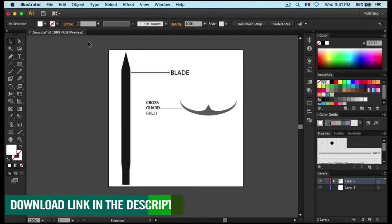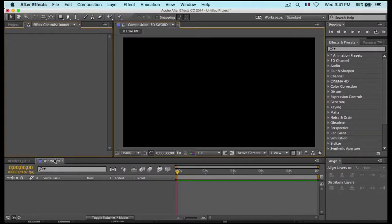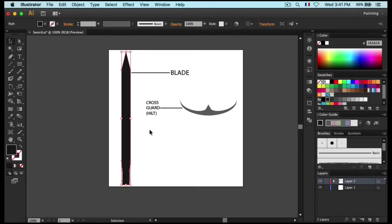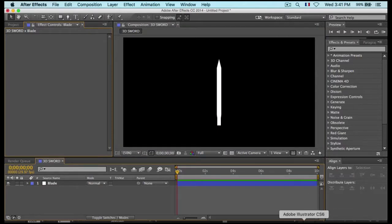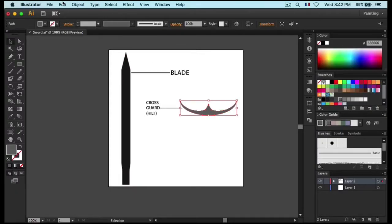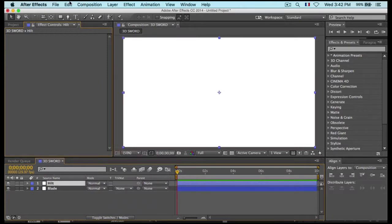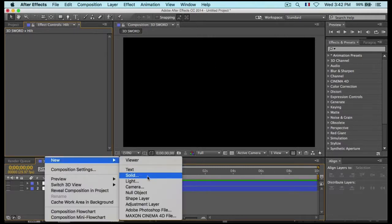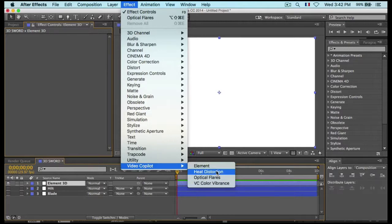This will be our sword vector — it's divided into two parts: the blade and the hilt. Go back into After Effects, create a new composition, name it '3D world', then create a new solid named 'blade'. Go back to Adobe Illustrator, click on the blade, Command+C, then go back to After Effects, click on the blade solid, Command+V to paste. Then go to the hilt, Edit > Copy, go back to After Effects, create another solid named 'Hilt', and paste. These will be our two custom layers for Element 3D.